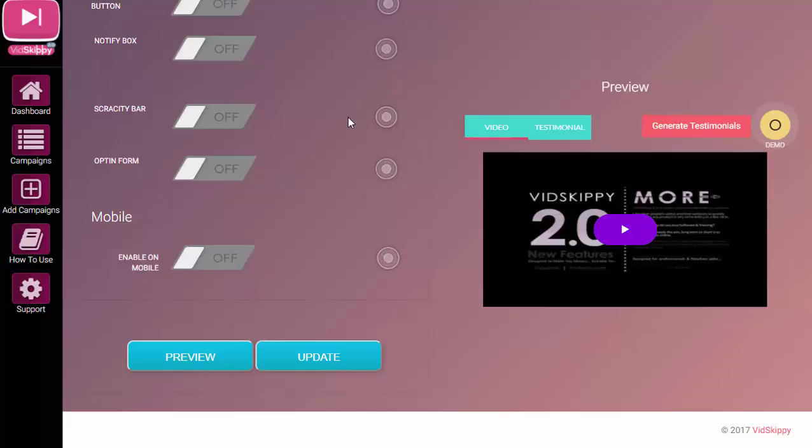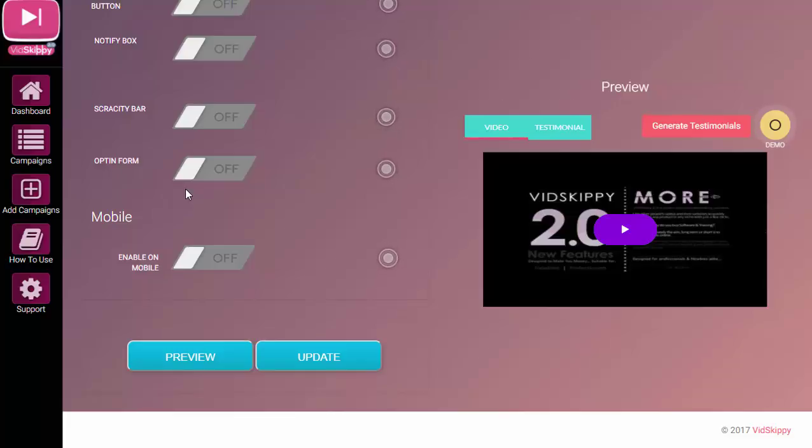Essentially, what you can do is use other people's videos or other people's websites to build your list if you want to. Scroll down and look for opt-in form. Now you can use this in a video ad or just in somebody else's video. You don't have to use video ads if you don't want to.